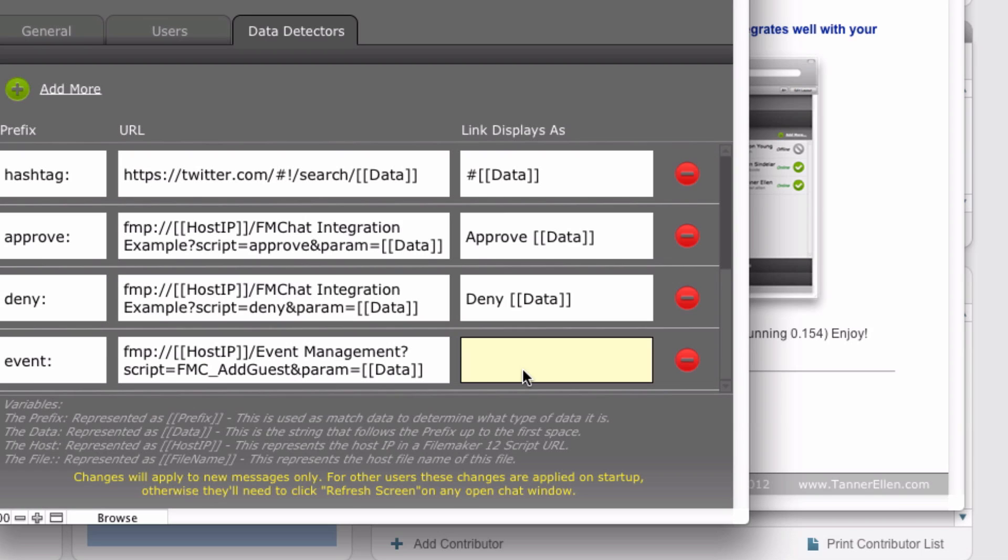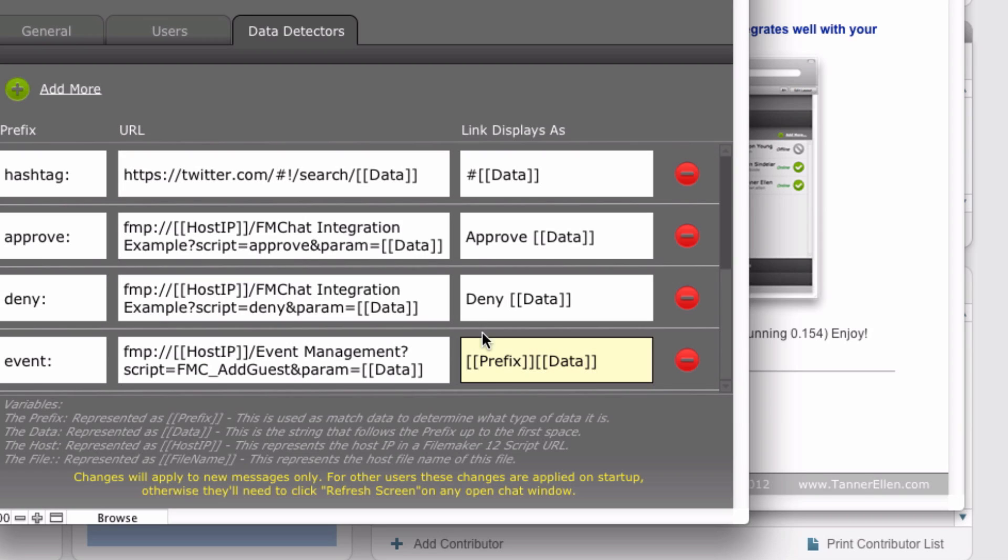And then the last column here is how the link displays. So this is how it's going to display to anybody viewing this chat message. So you could have it display as it's shown or how it's typed by typing in bracket bracket prefix bracket bracket and then data. So what that's going to do is it's going to take the prefix and then the data, whatever's after it, and just display it as it is.